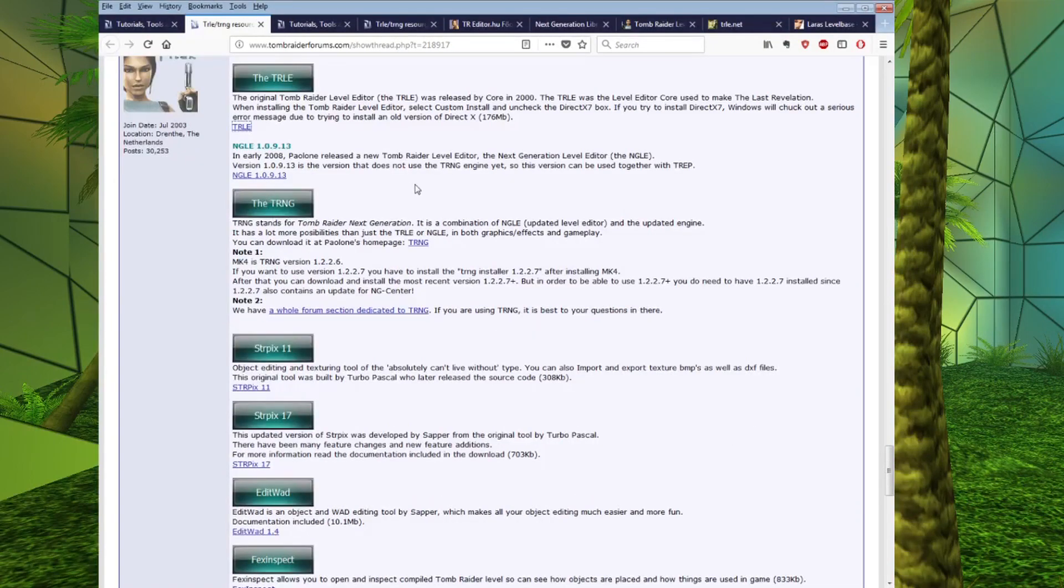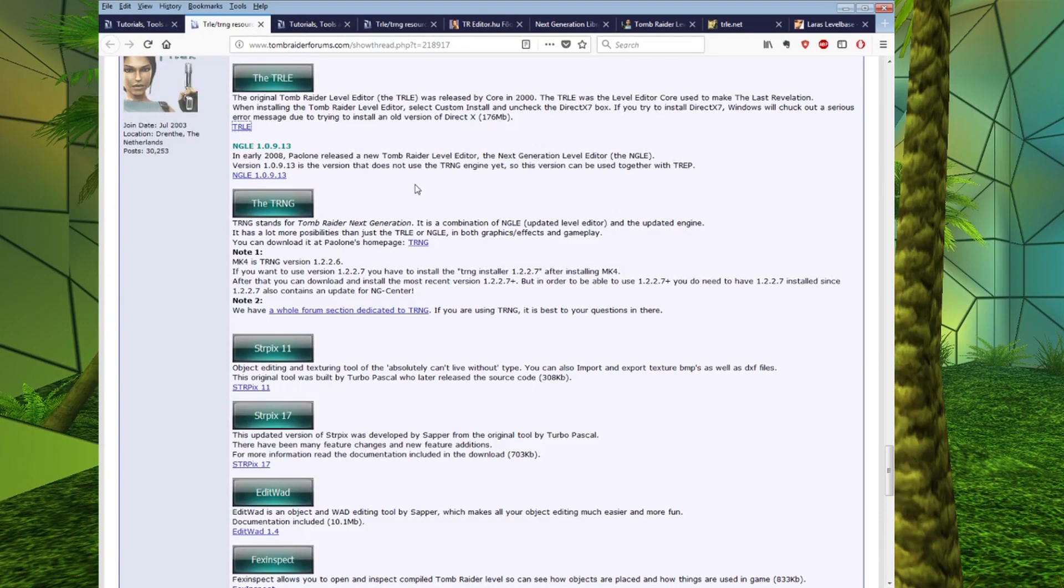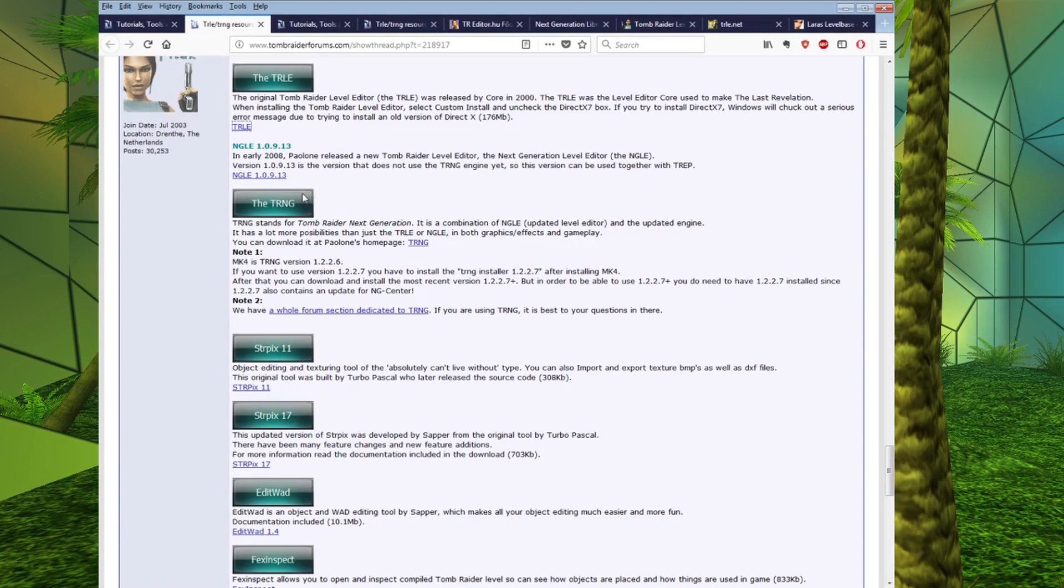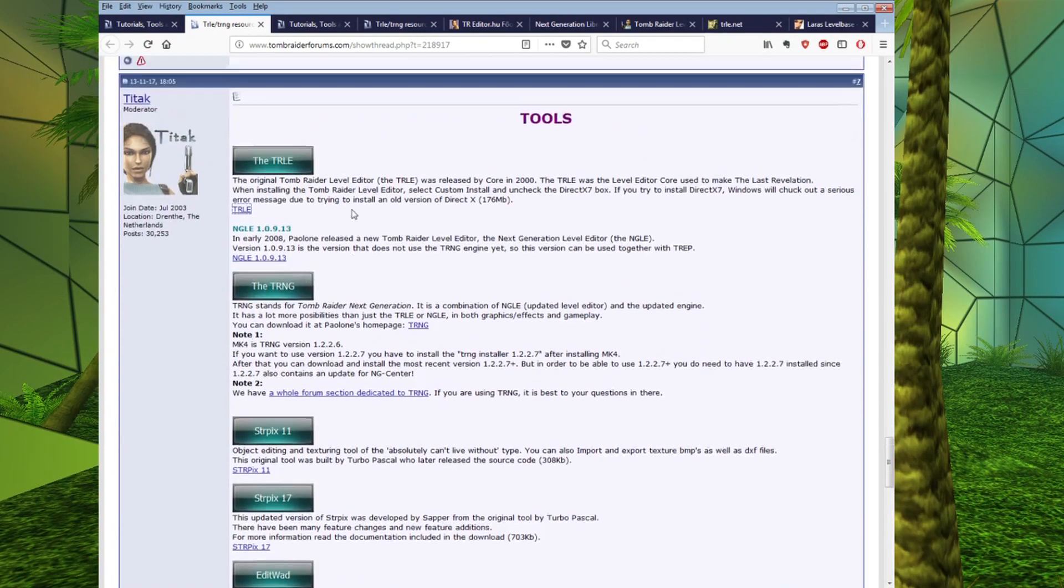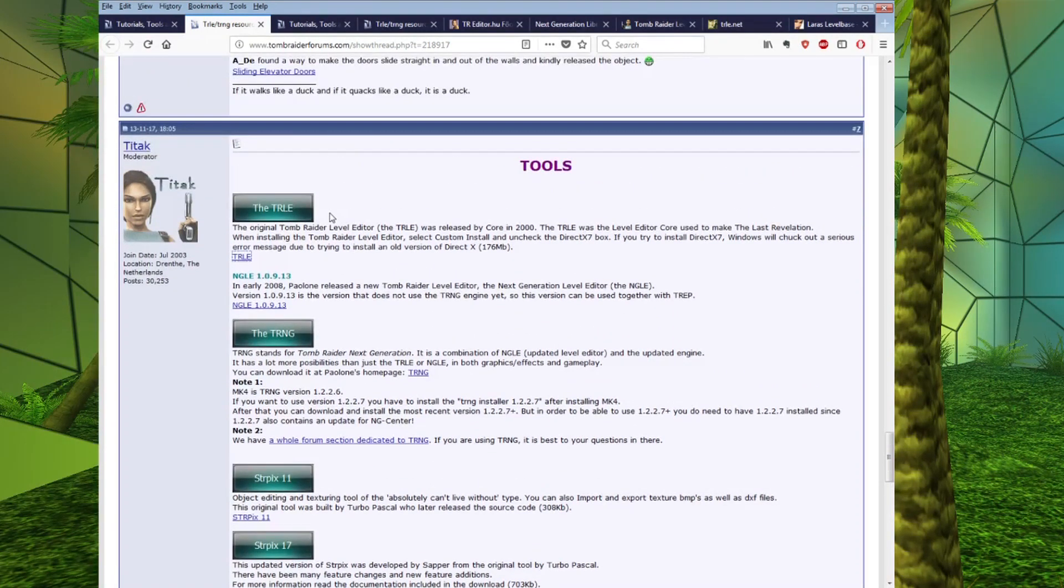We also have here links to the TRNG, which is a fan updated version of the original Level Editor. This has extra features such as taking higher resolution textures and more complex scripting, higher resolution objects, that sort of thing. So, you are probably going to want to install that, but I would recommend if you're just starting out, taking a look at the original first.